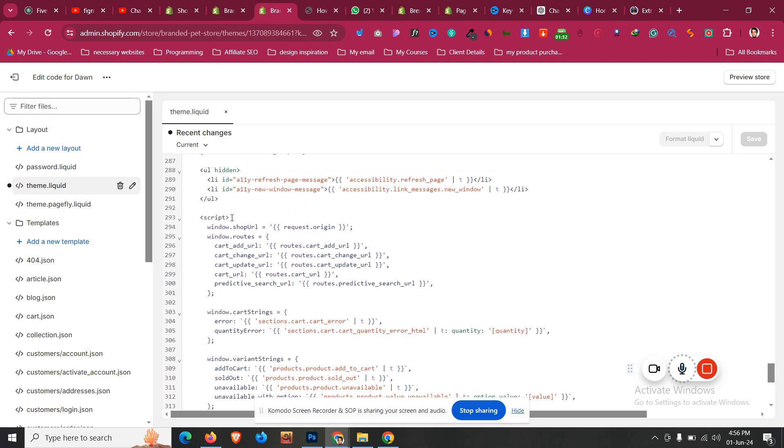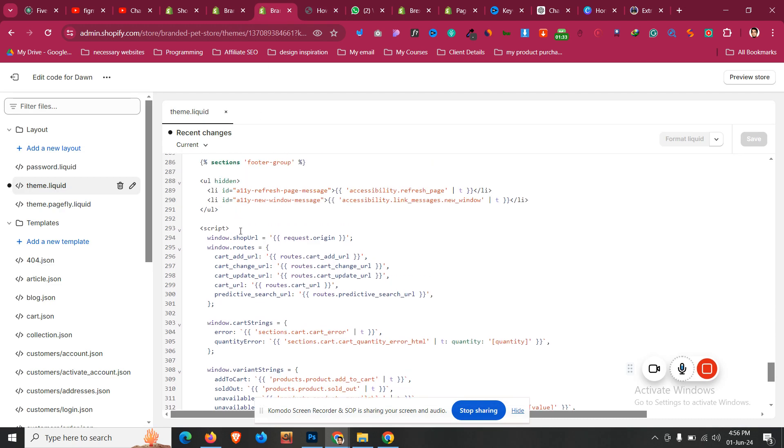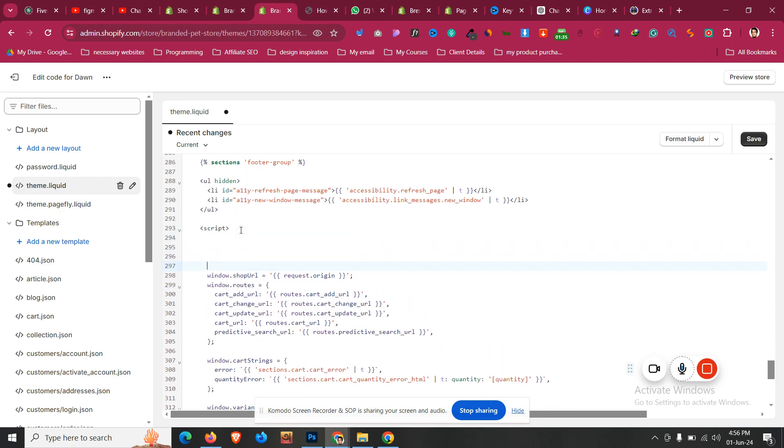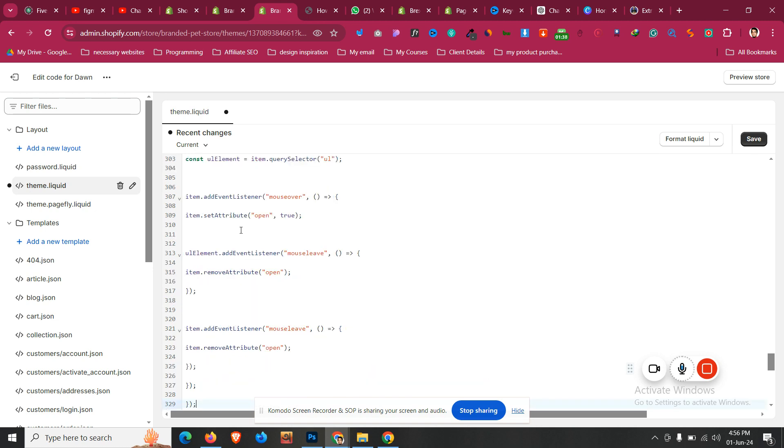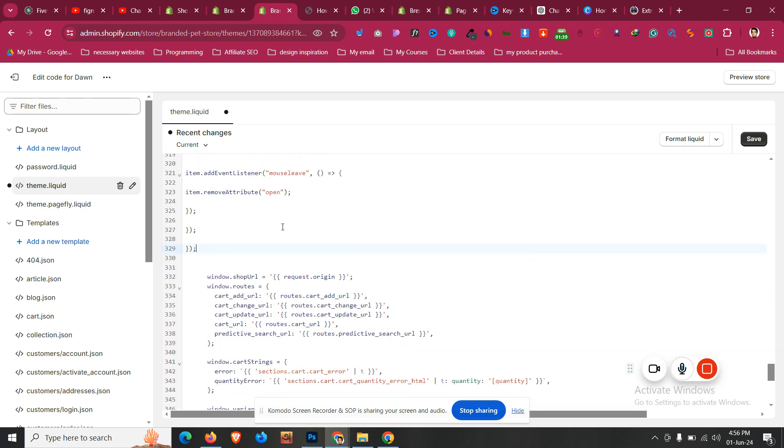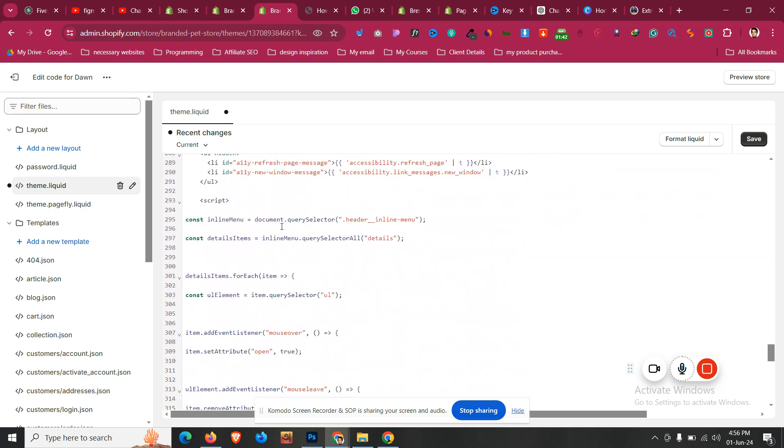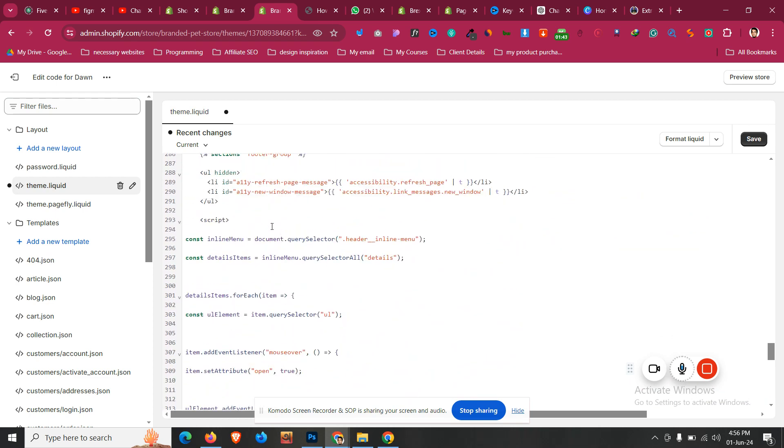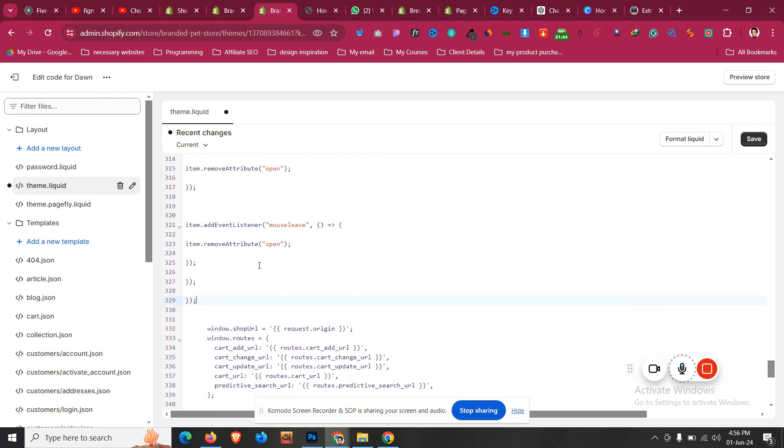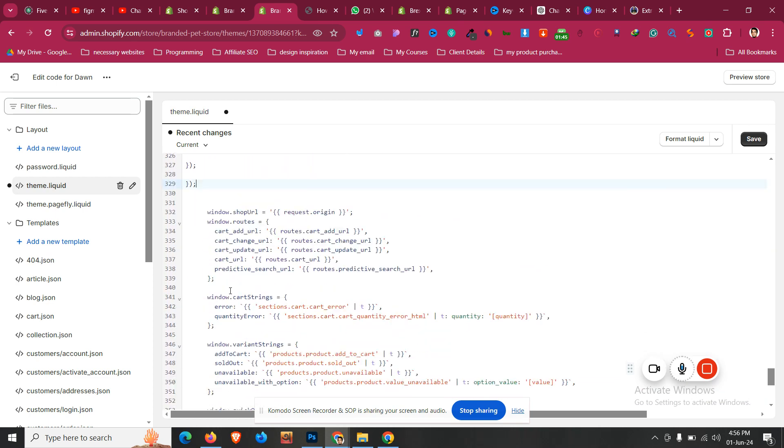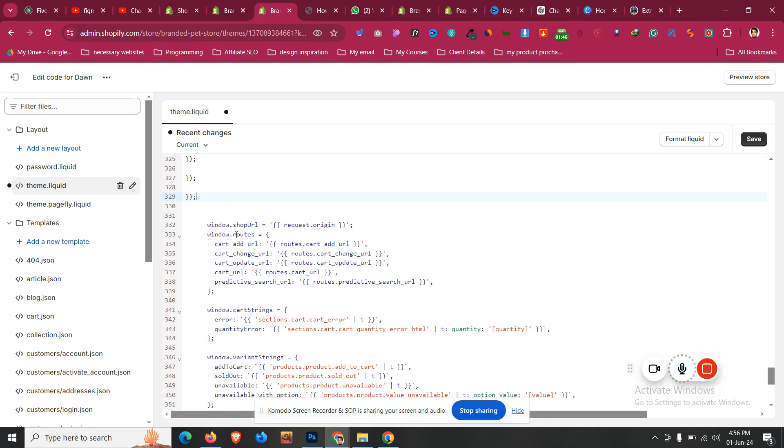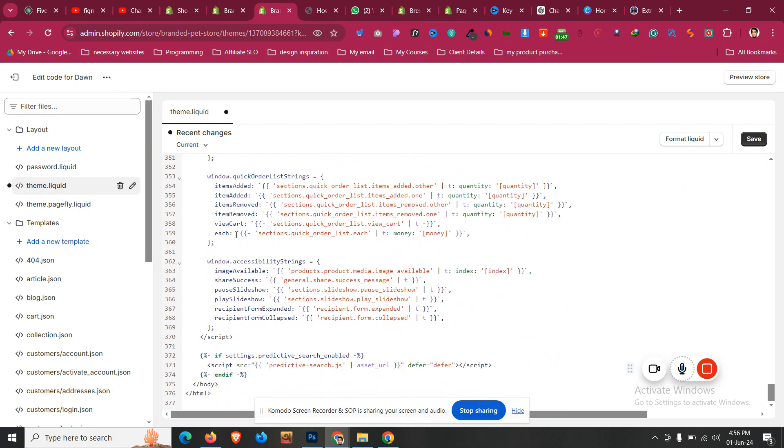Then go back to your store and before this script, here just like that, just paste your code. After the script tag as you can see, and before this window.Shopify.url, something like this. And then click Save.